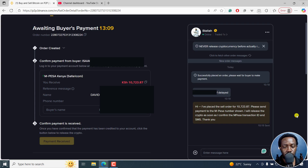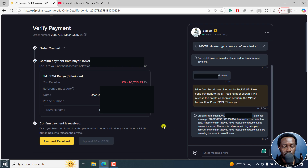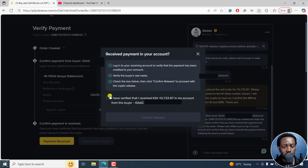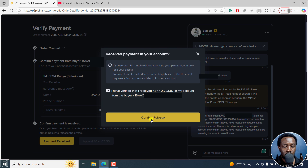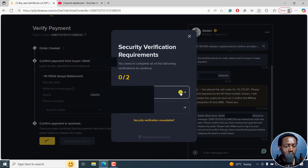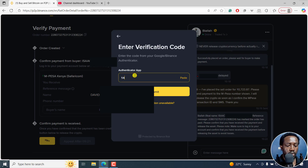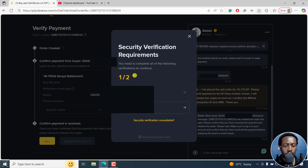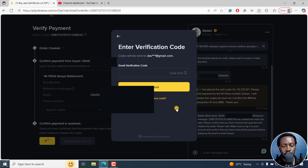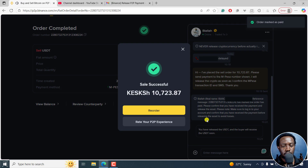I have placed the sale order. Please send payment to the M-Pesa number shown. I will release the crypto as soon as I confirm the M-Pesa transaction ID. So the transaction has been done. Payment received. I've verified the received amount, and I can confirm release on that amount. I'll use the authenticator app and get the code from there. They also want me to do email verification.